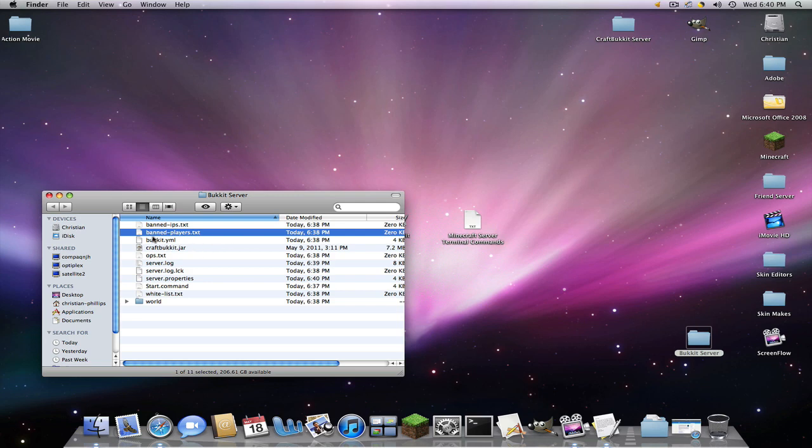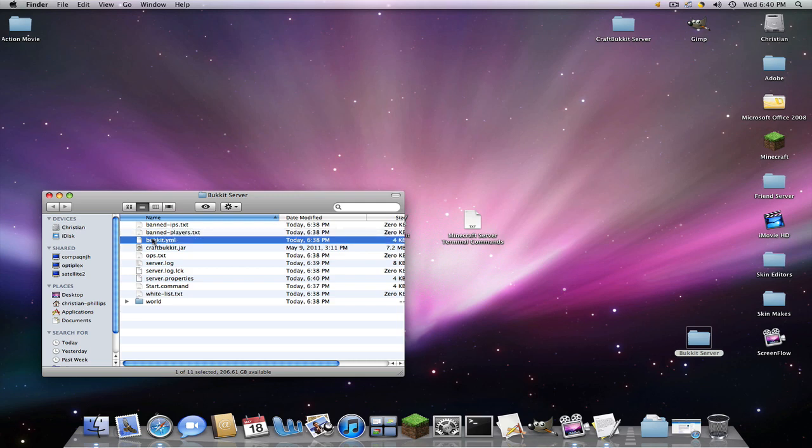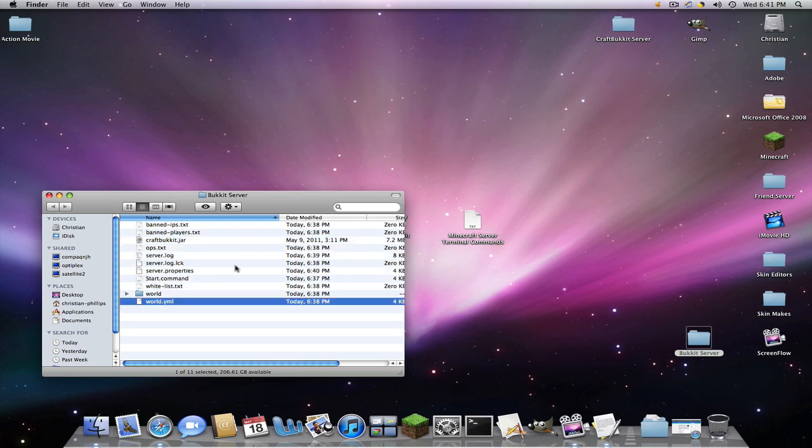Bucket.yml. Now you want to rename this to whatever your world name is right here. So mine's world. So I'll name that world. But if yours is named like ABC, you will name yours to ABC.yml.